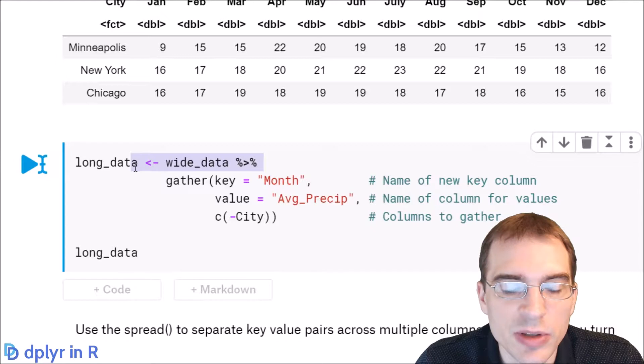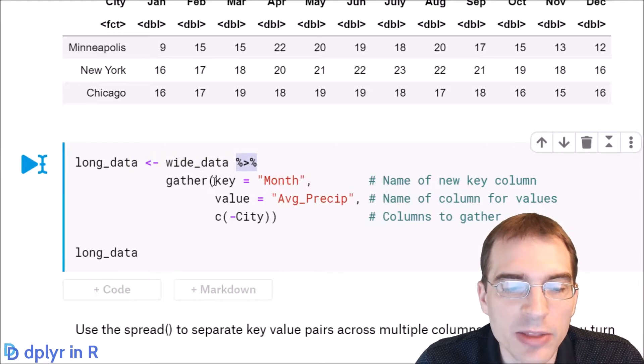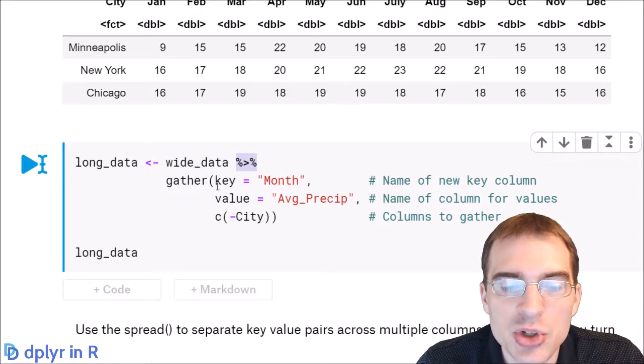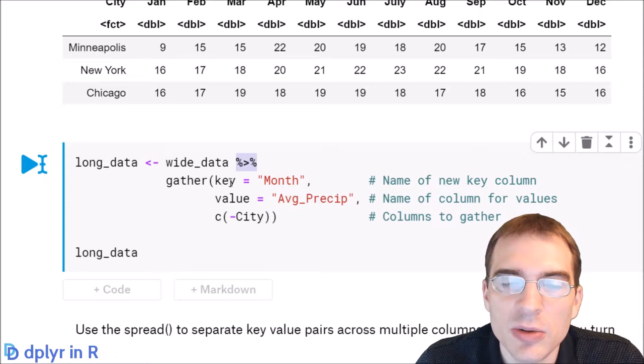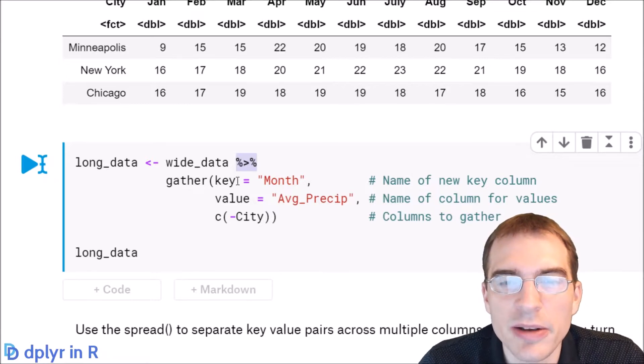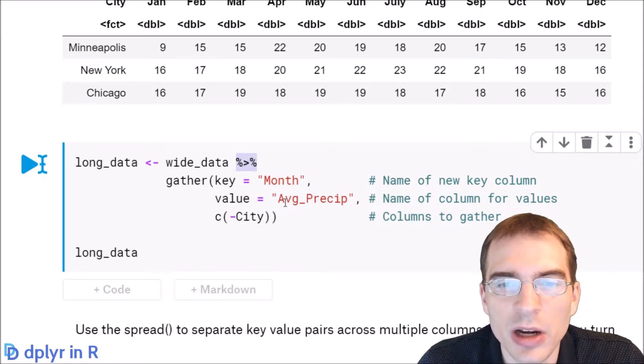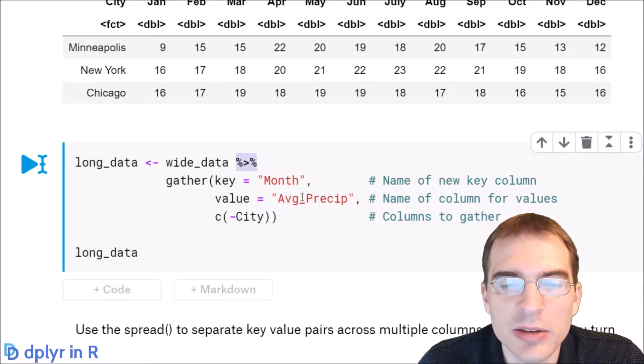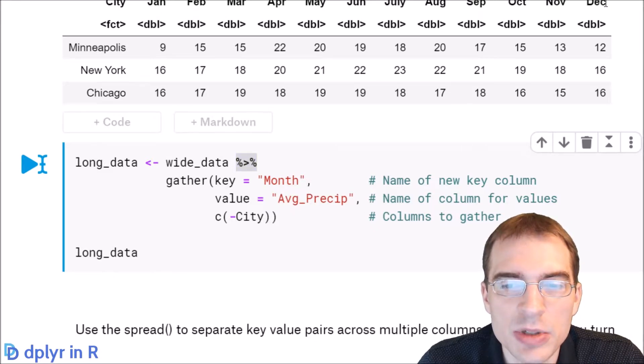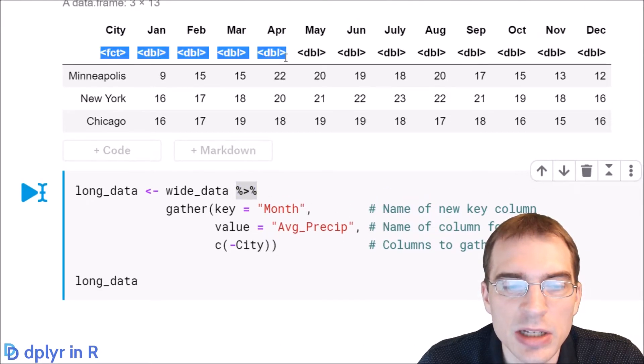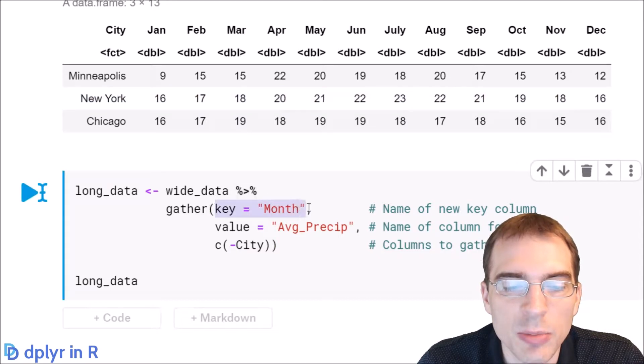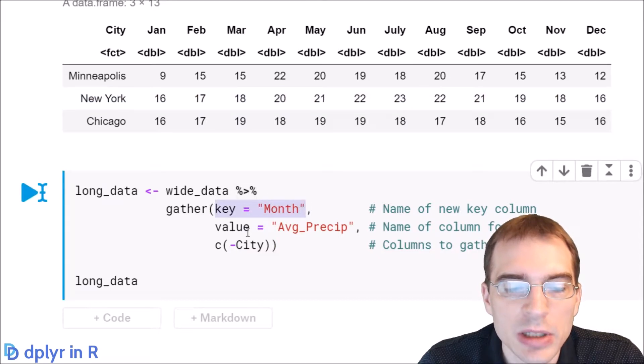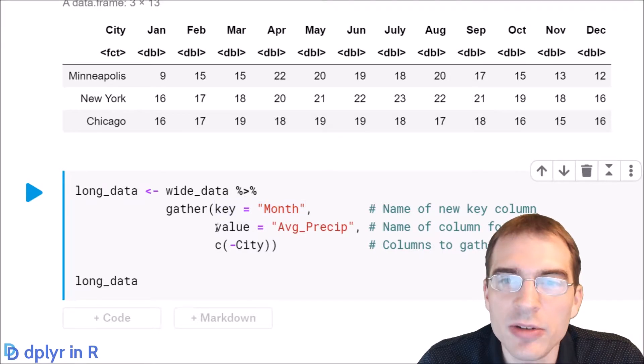We're going to take our wide data, save this new thing as long data, pipe the wide data to gather. First you enter the key, which is the name of the new variable you're making that you're gathering into. In this case we're gathering all these columns that essentially indicate months into a new key column called month. The next argument is the name of the value column.